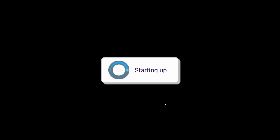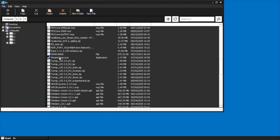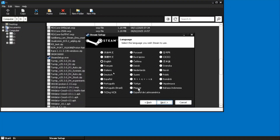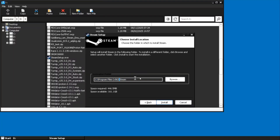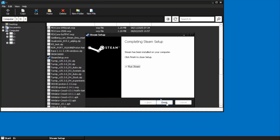Now let's boot up the container and navigate to where you downloaded the Steam installer. Select English, click Next. I like as few clicks as possible, so I'll install it in the root of the C drive. Uncheck Run Steam, and Finish.